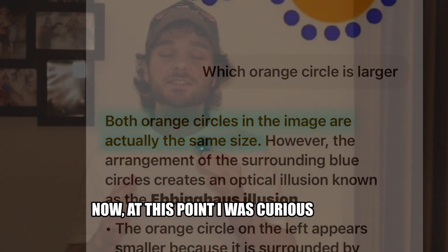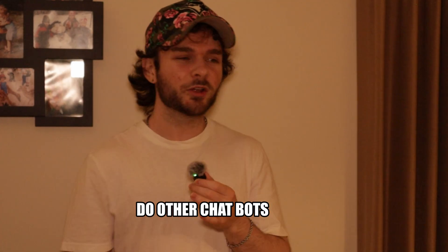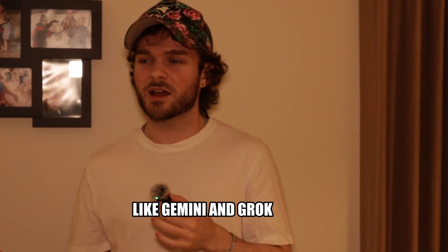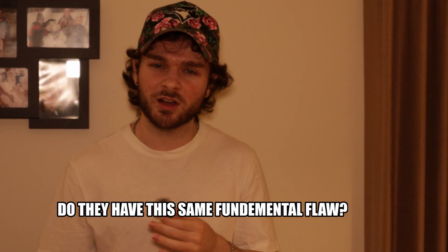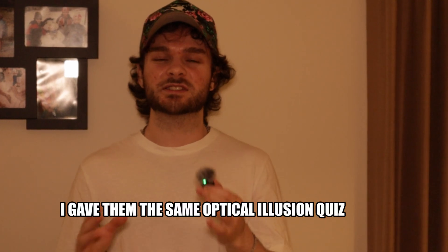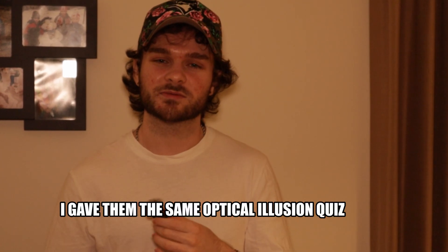Now, at this point, I was curious. Do other chatbots, like Gemini and Grok, do they have the same fundamental flaw? So, I gave them the same optical illusion quiz.